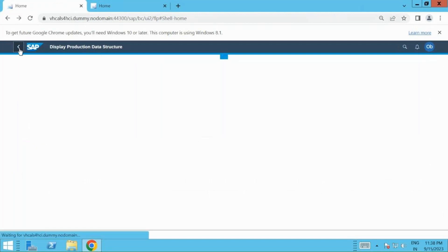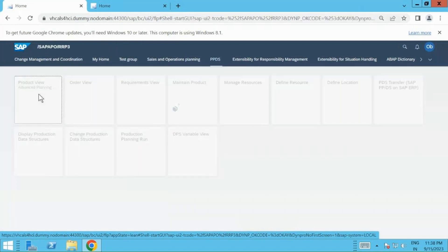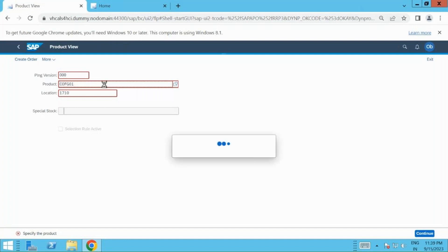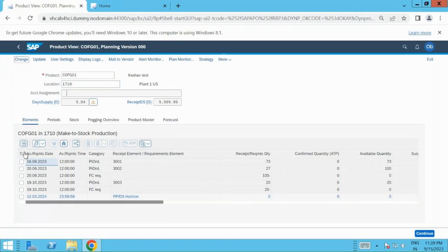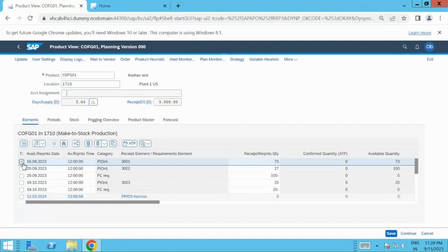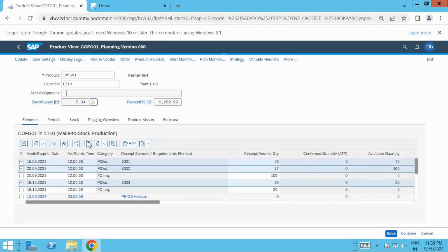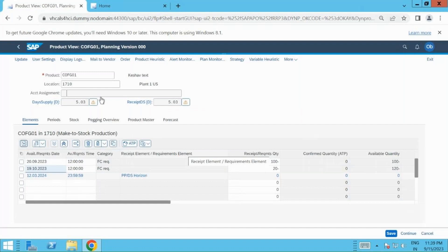The next thing we are going to do is let's go in the product view where we can maintain the demand, or you also know it as PIR. I have already done it, which I will explain. I have already executed some scenario, let me quickly remove it. Once I remove the plan orders from the finished product, it will be automatically removed at my co-product level, and I need to just click on save.